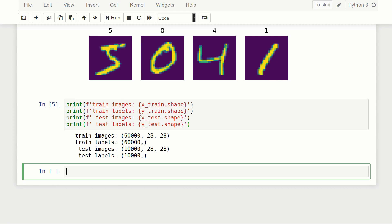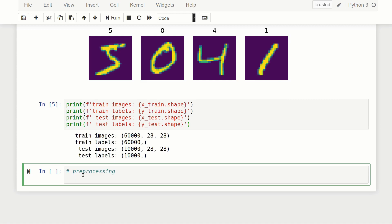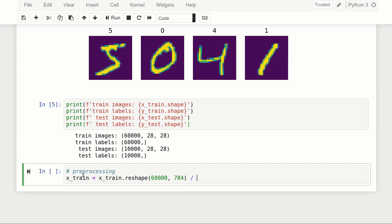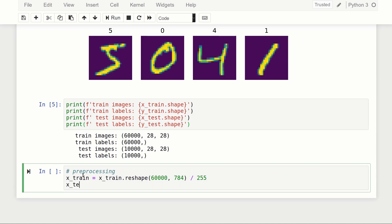Now we need to do a bit of preprocessing. We're going to flatten all the images and scale them from 0 to 1 — right now they go from 0 to 255. We redefine x_train as x_train.reshape(60000, 784) divided by 255, and do the same for x_test: x_test.reshape(10000, 784) divided by 255.